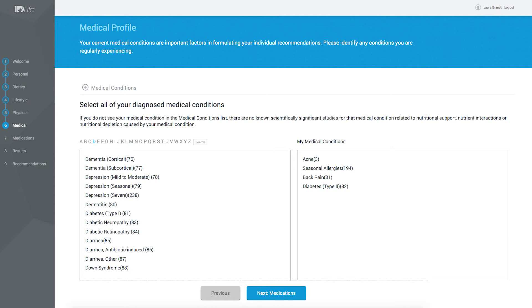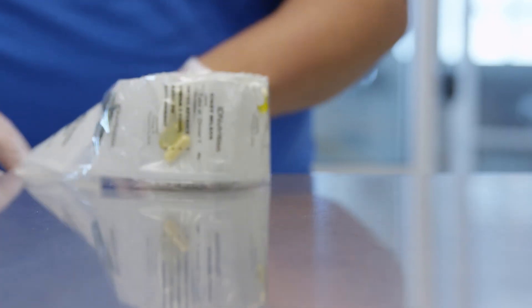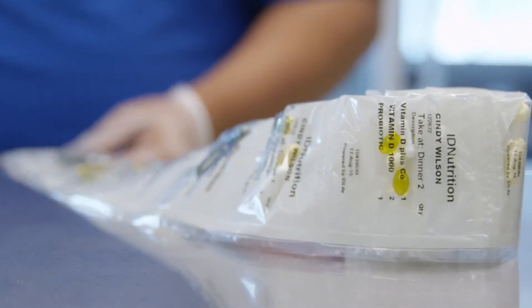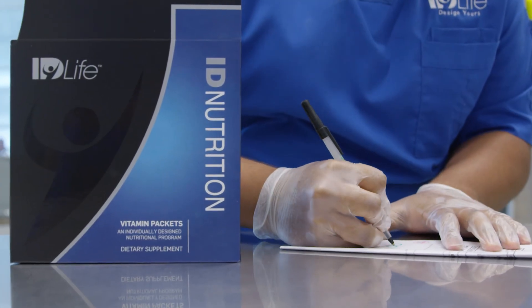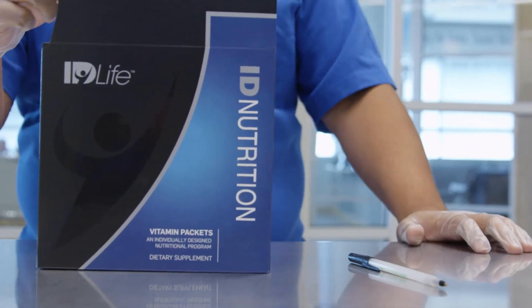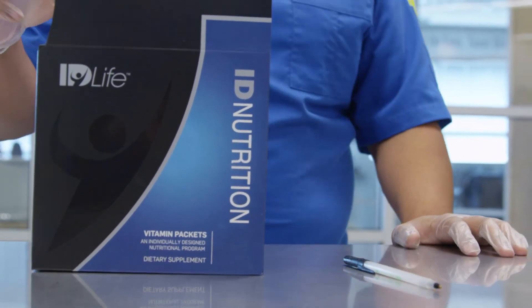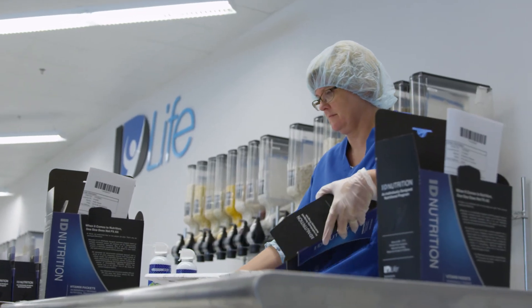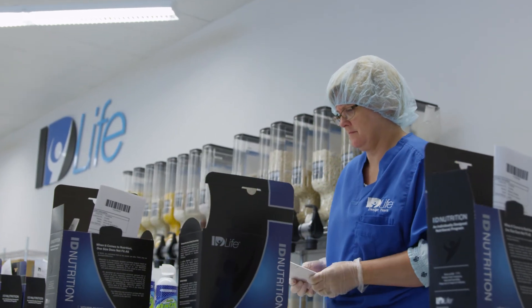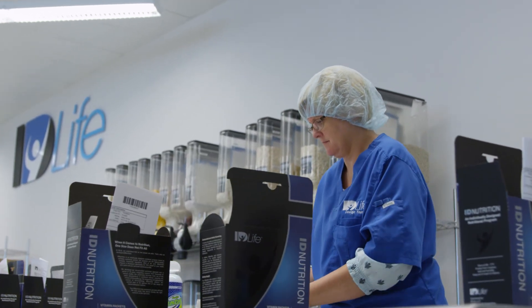All of the information you provide remains secure and protected by a username and password created by you and known only to you. All of the information you provide as well as the report is protected consistent with HIPAA guidelines, which are observed by physicians in practice today.